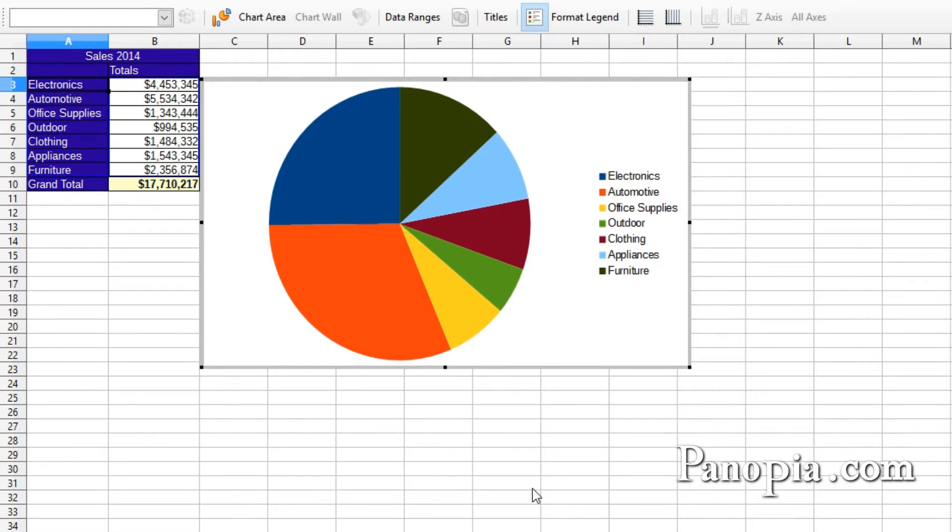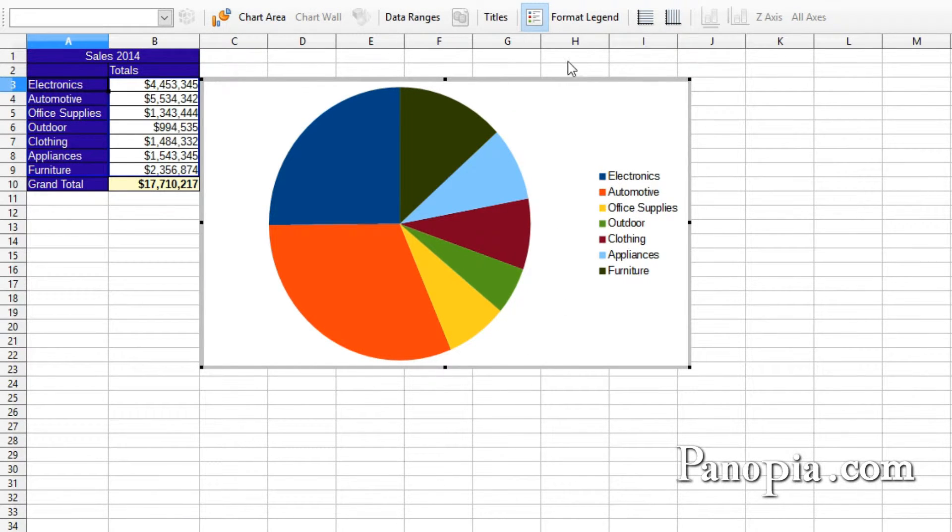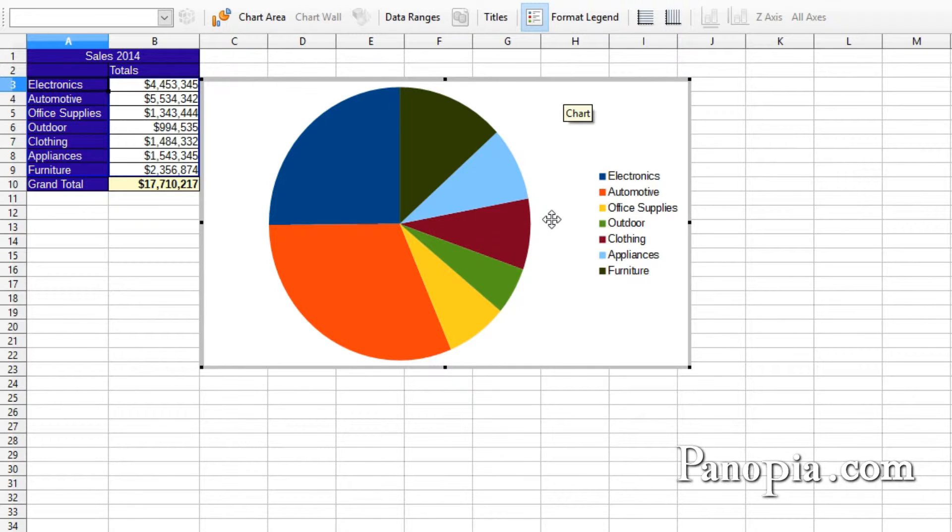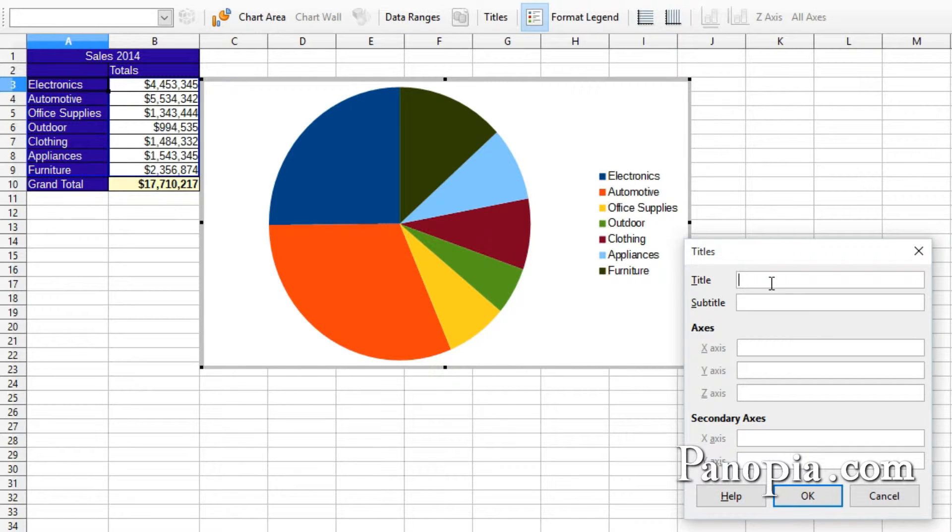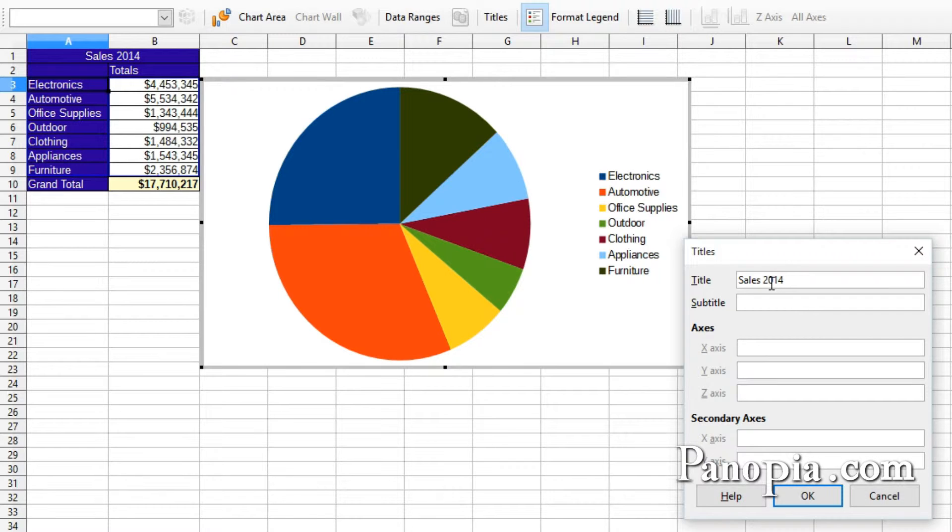Now we're in Chart Edit mode. First, I'll add a title. So click the Titles button on the toolbar. You don't need to use the wizard to put a title in. Type Sales 2014. Then click OK.